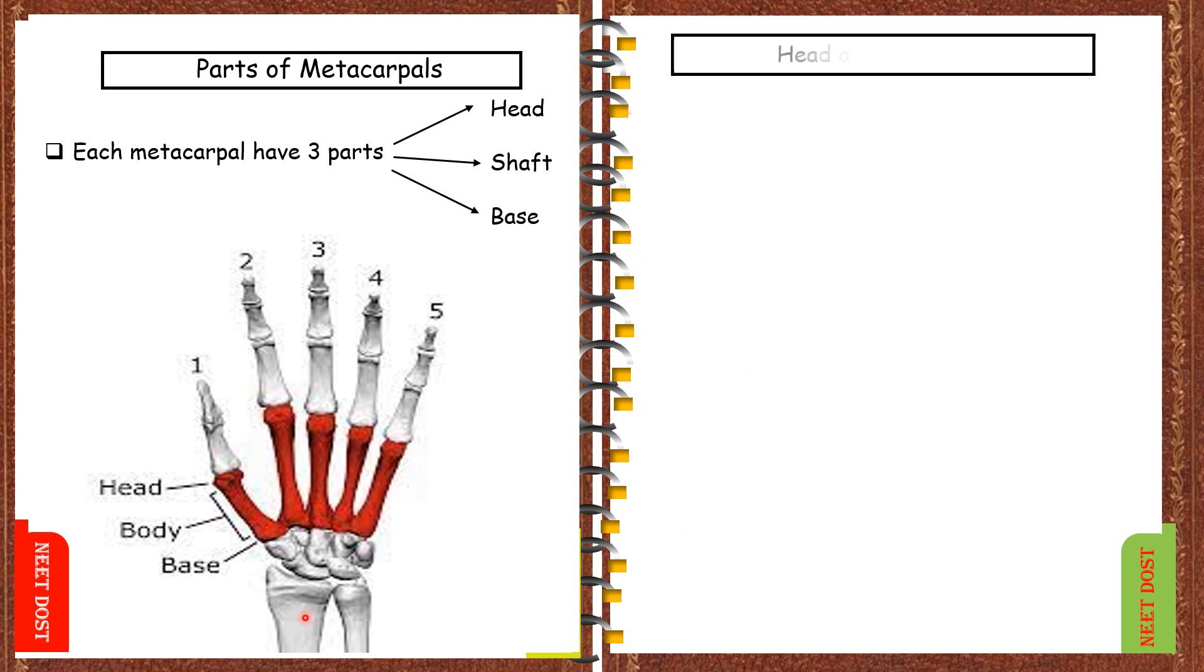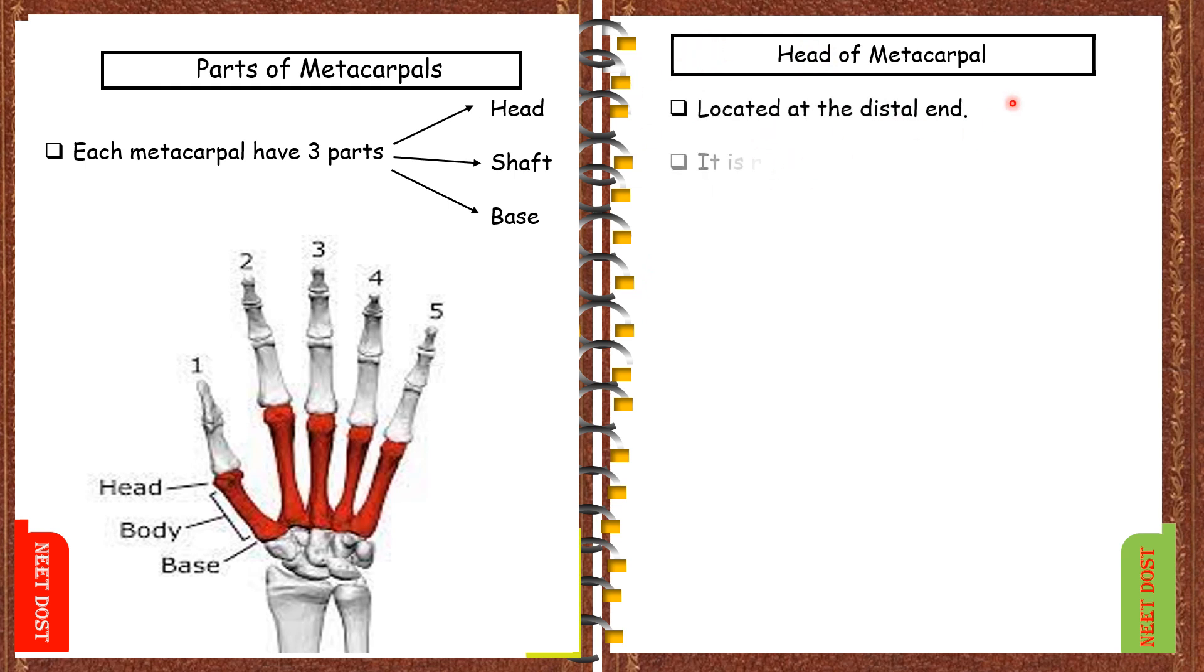Let us discuss in detail about each of them. First let us discuss about head of metacarpal. Head of metacarpal is located at the distal end and these are rounded as you see in the image.